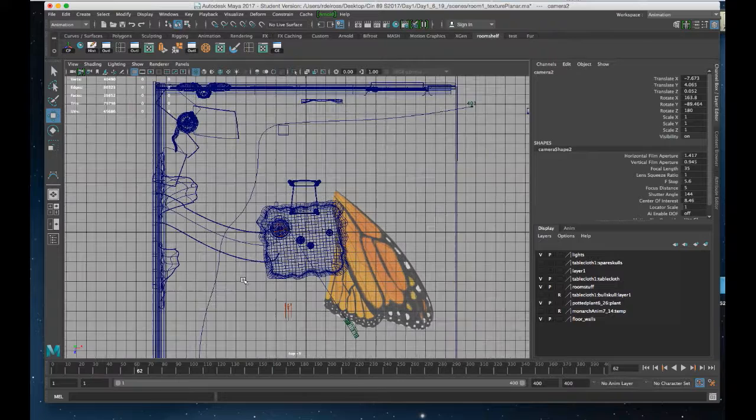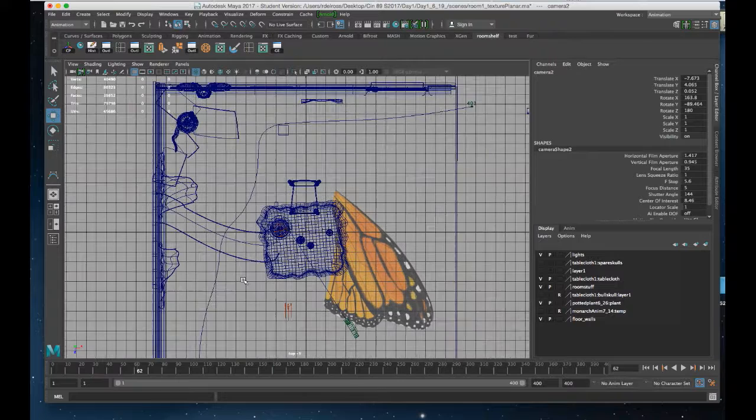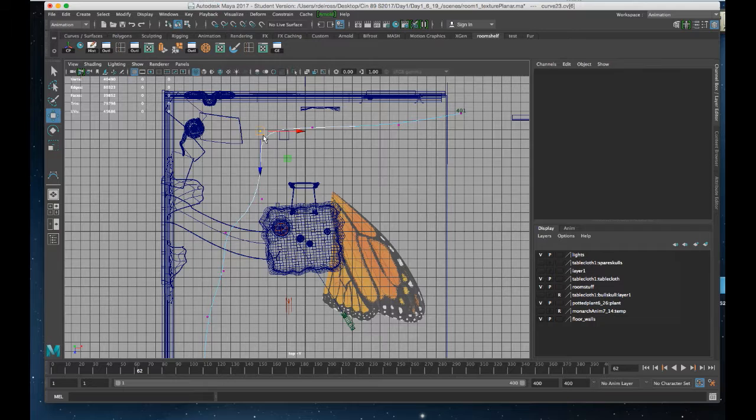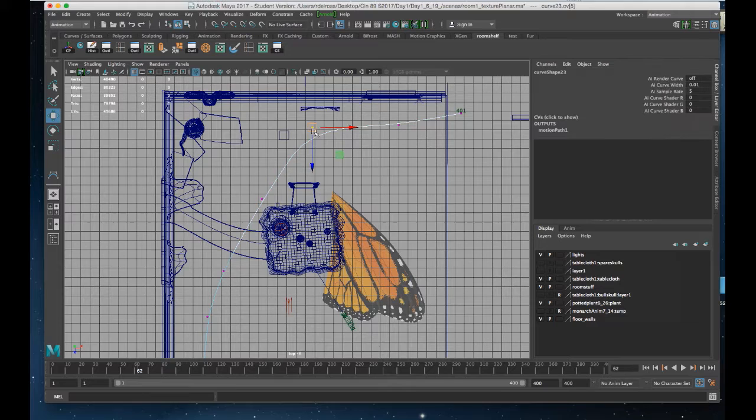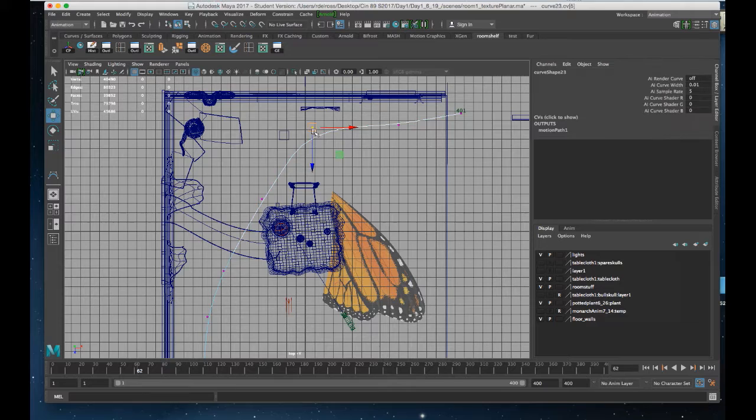And perhaps I'd go to the top view here. We might want to go into this path now and start to get rid of some of these more erratic points, so that the path that the butterfly and the camera follow is a little bit less jerky, perhaps a little bit more direct.